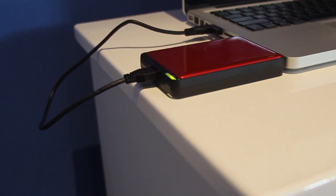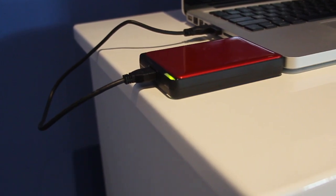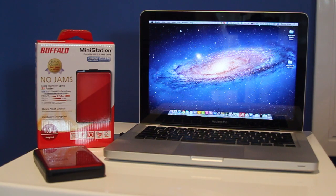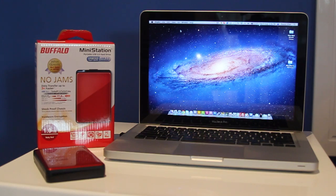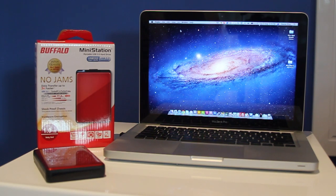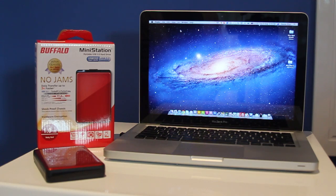Now, this hard drive is also shockproof. It also has hardware encryption for Windows. It's also eco-friendly and runs both on Mac and PC, which is great.